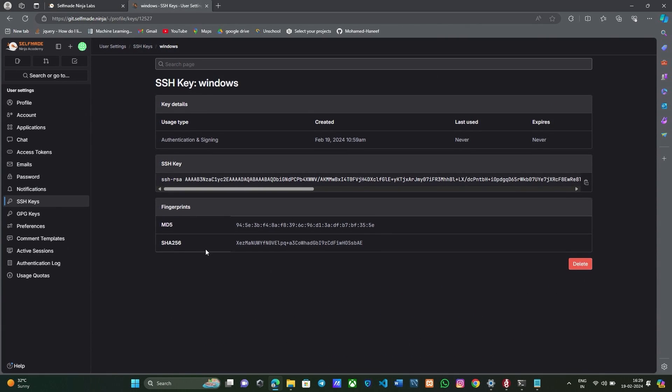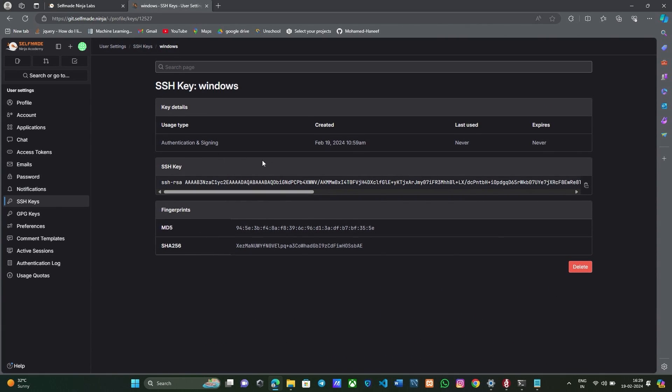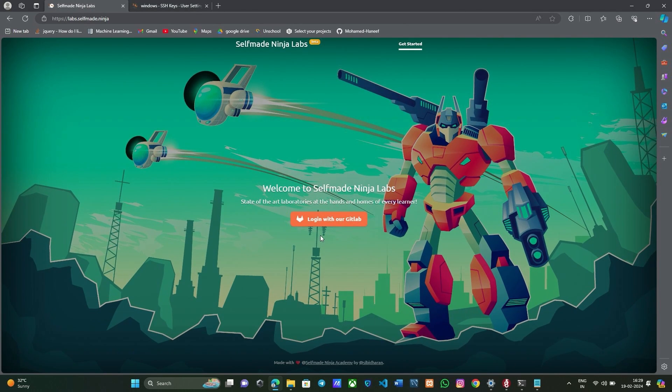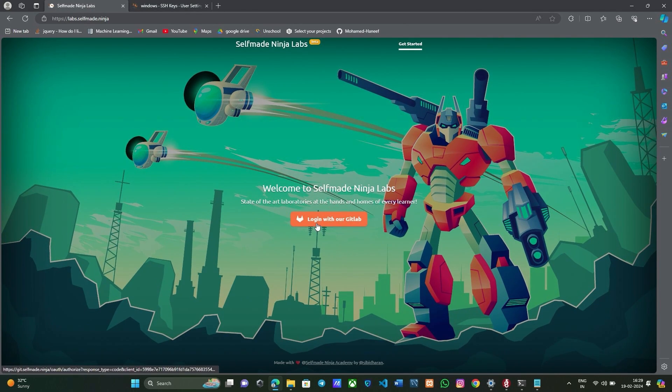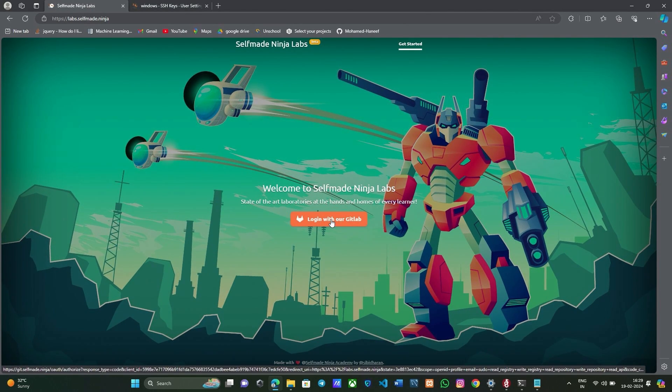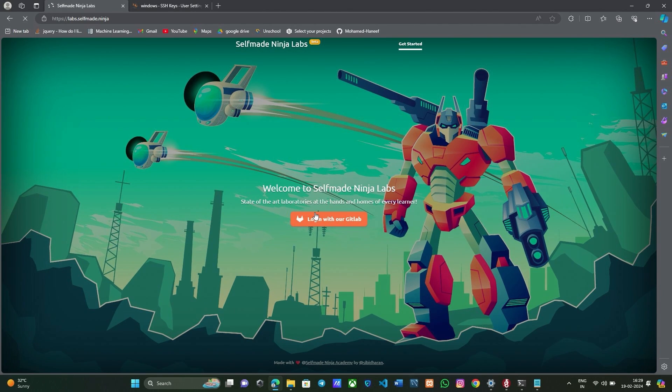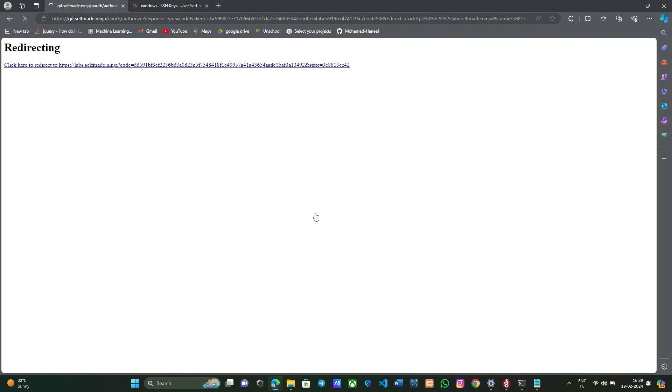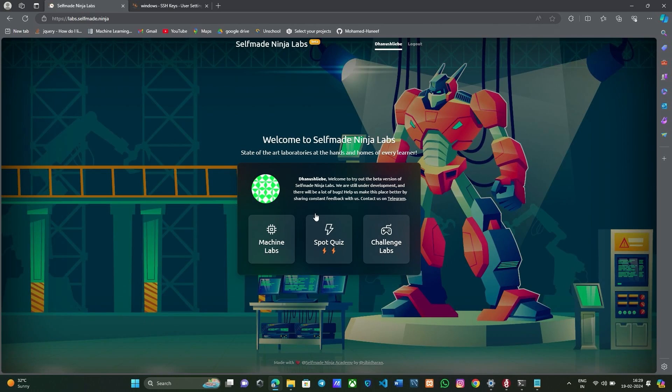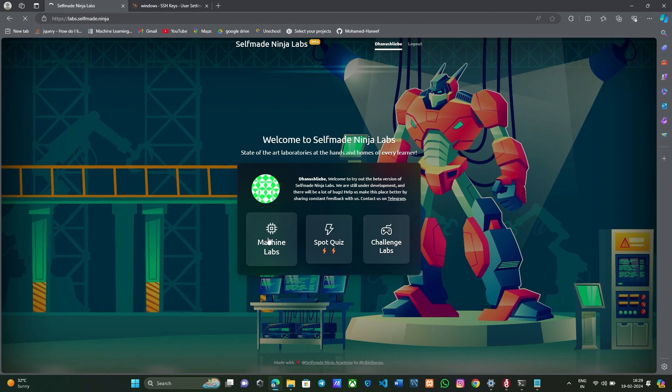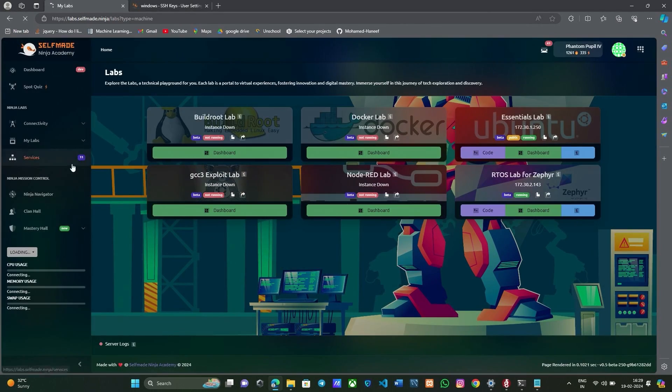Now you have added your SSH key in GitLab. Now go to SNA labs and login with your GitLab account. It has entered the home page. Here go to machine labs and under connectivity section you will find my devices.